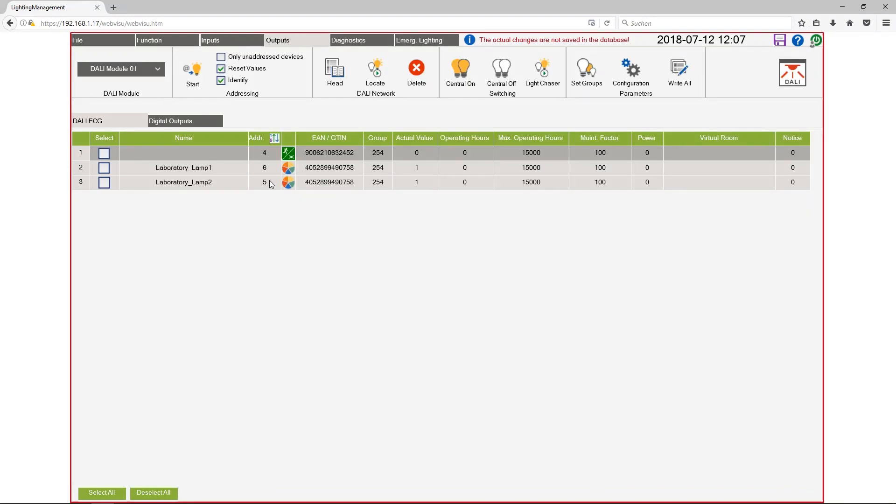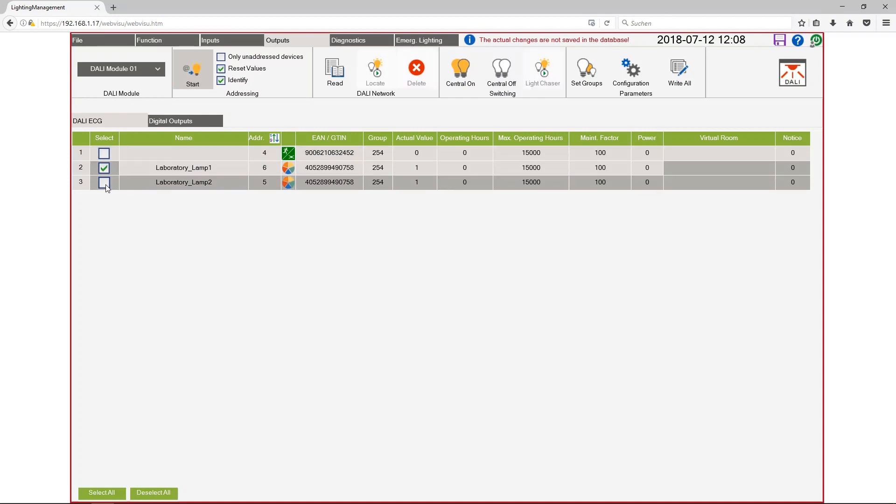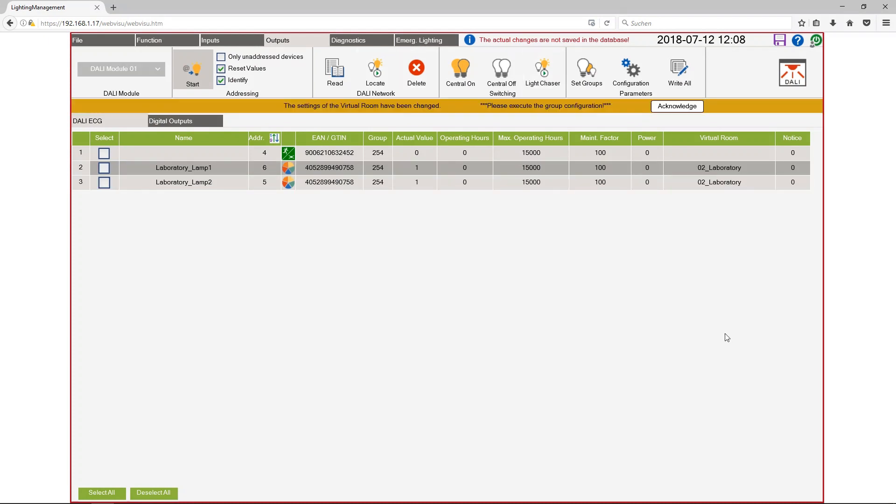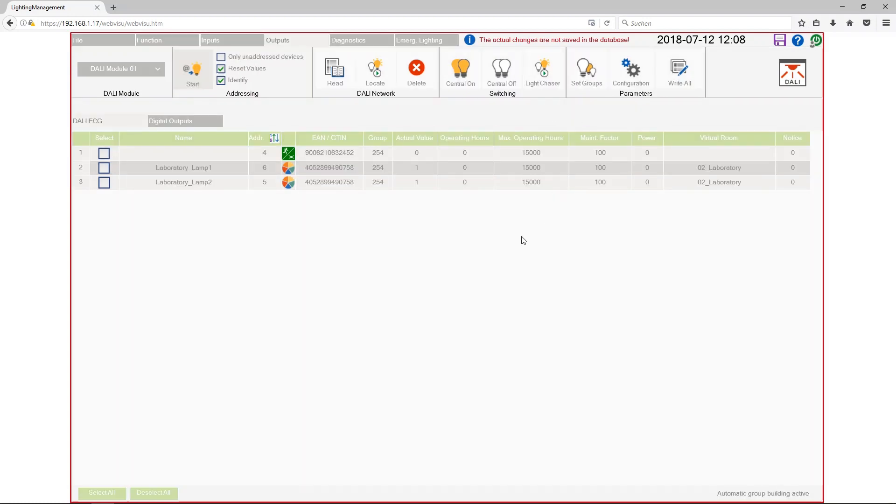Let's take a look at the outputs. Here we have our two tunable white lamps. I have addressed these lamps before by clicking on start and type in the name. Now I want to assign these two lamps to the virtual room laboratory. I get the message I have to click on set groups. So I will do it. And in two seconds the settings are saved in the ECGs.